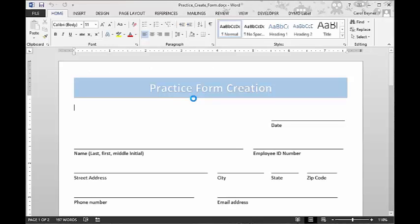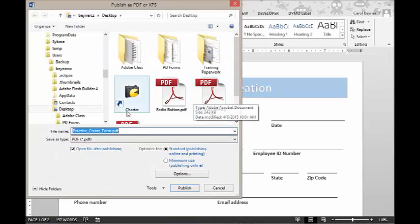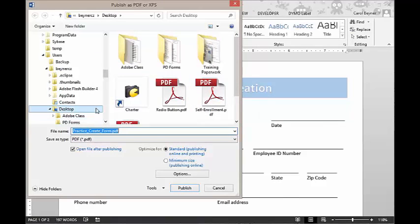This will bring up our dialog box. At this point we can say where we want to save our document. And we are going to go ahead and save our document to our desktop.